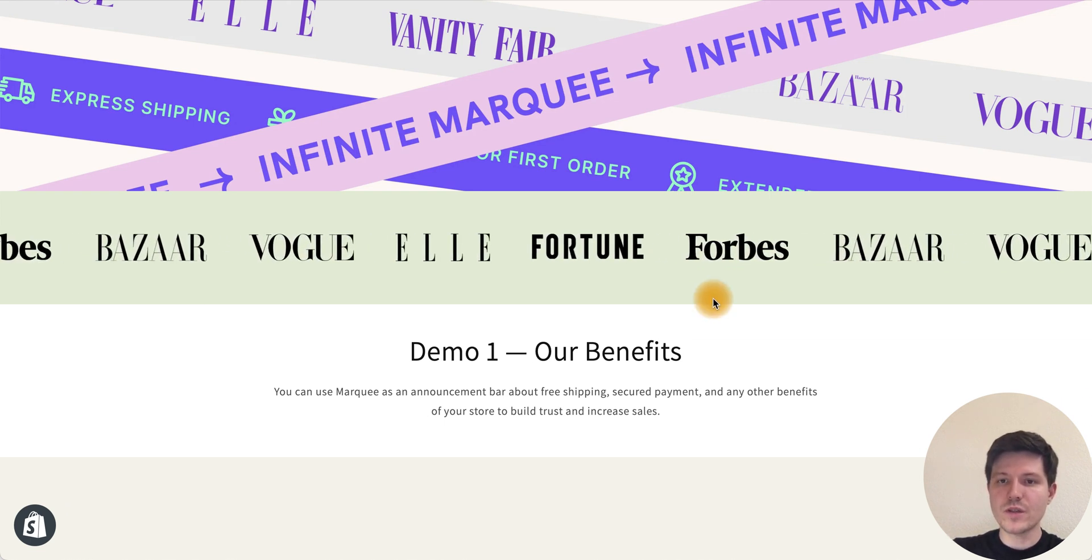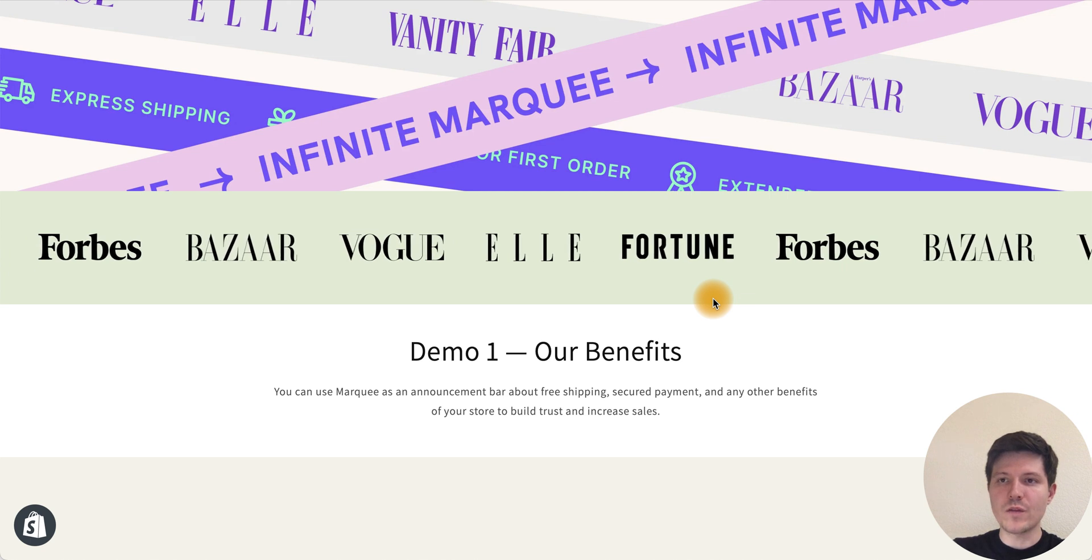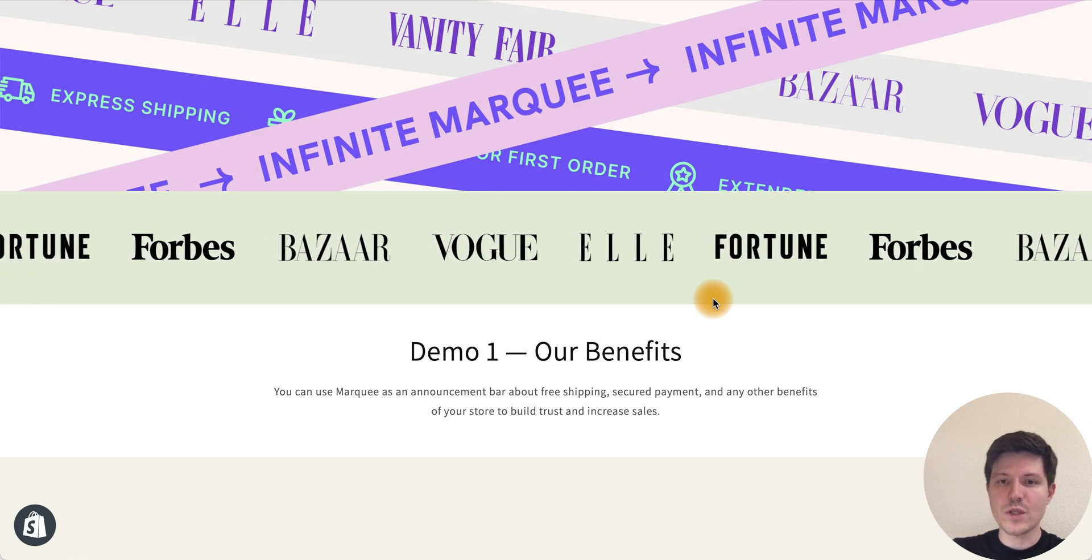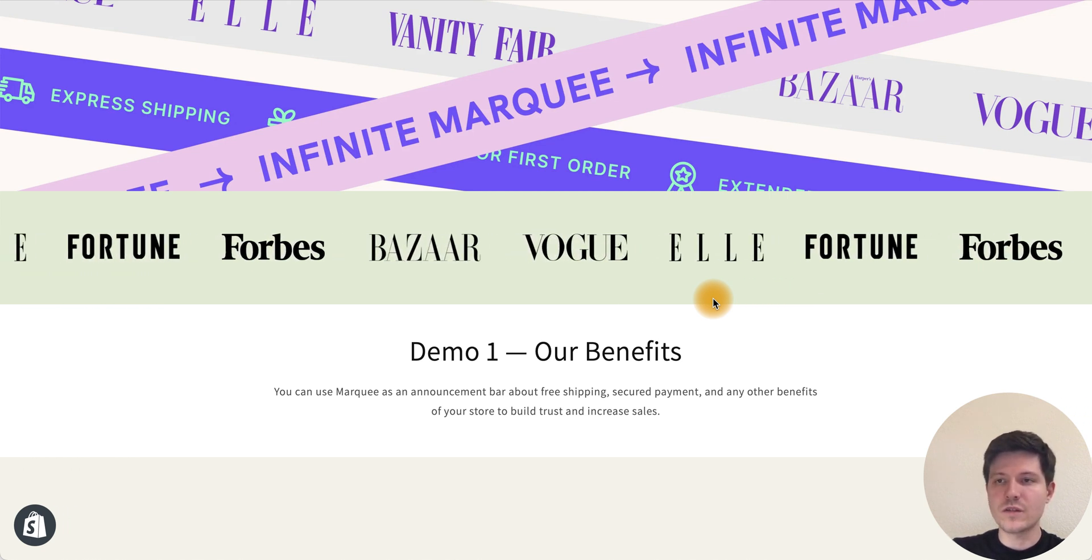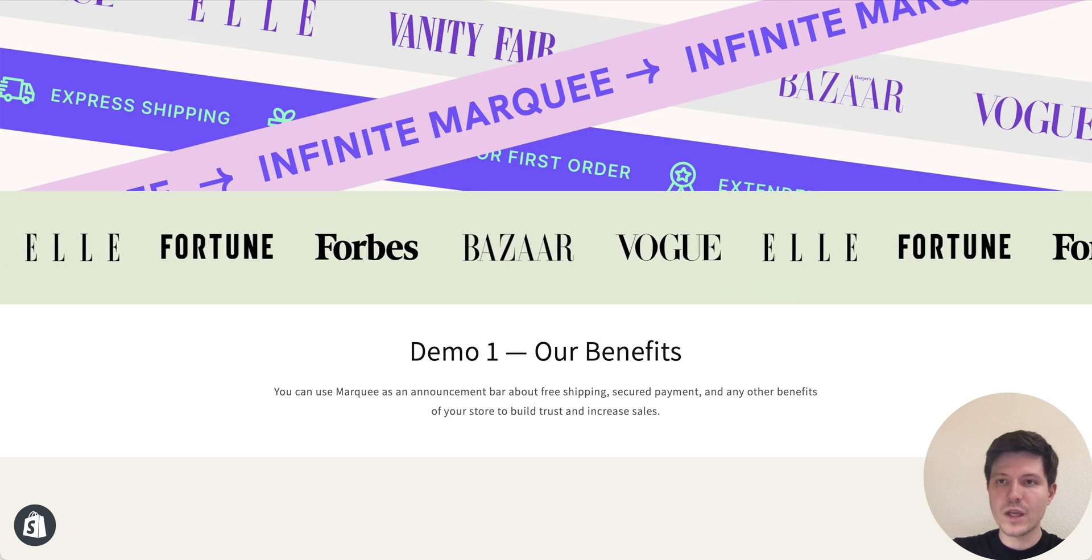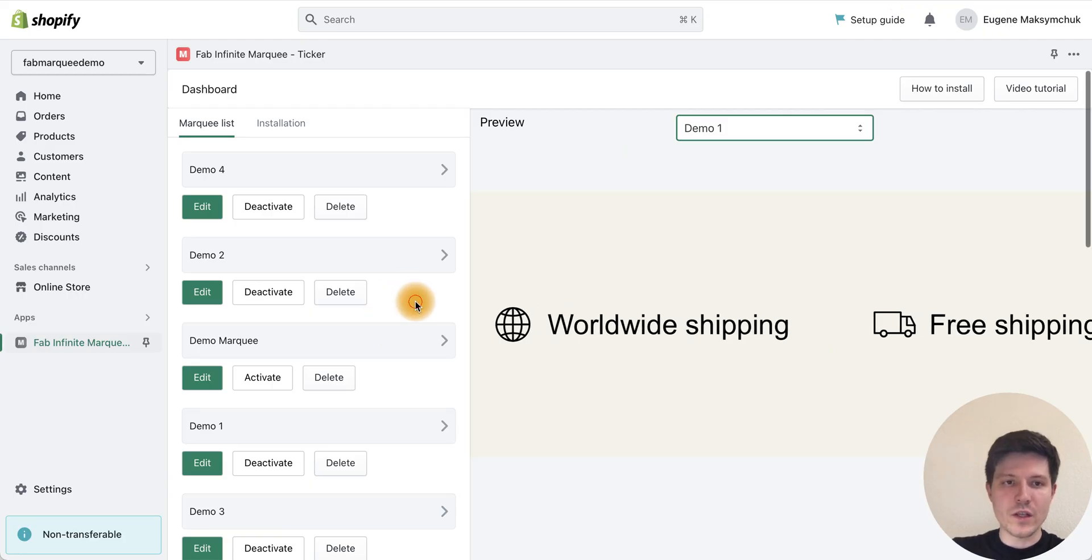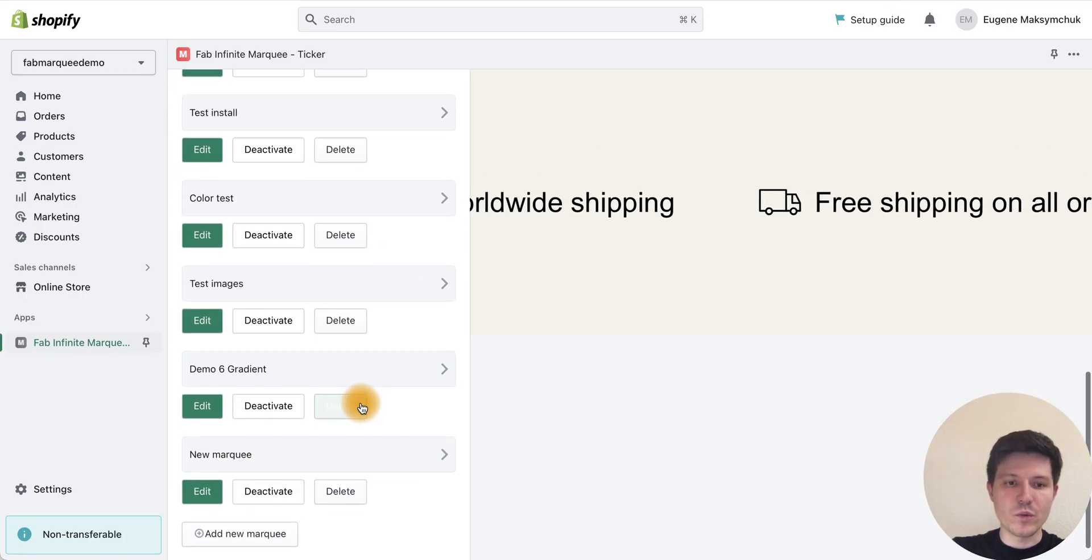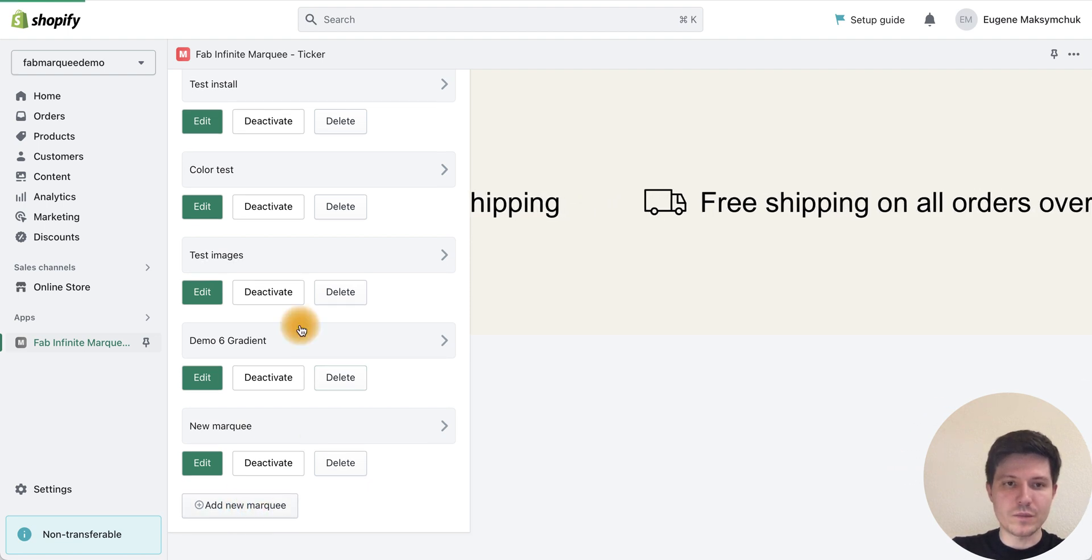To do this I will use the Fab Infinite Marquee app from Shopify App Store. I will add the link in the description to this video. After the installation of the app, you need to press the add new marquee button.